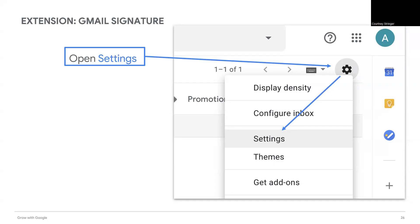With a signature, you can share important contact information on every email you send so that you do not have to type it in over and over again. What would be some information that would be helpful to share on every email? You can add your email, perhaps your name, phone number, link to your website, etc.